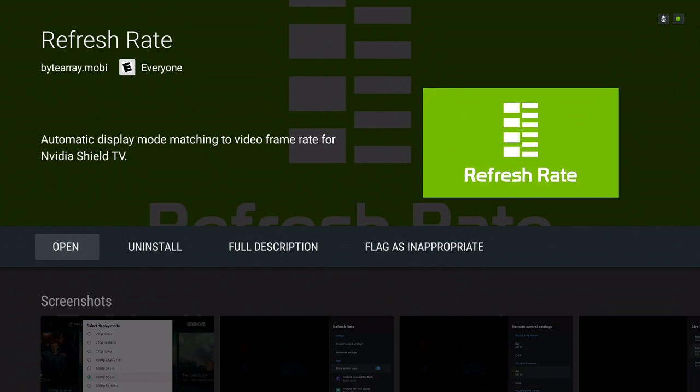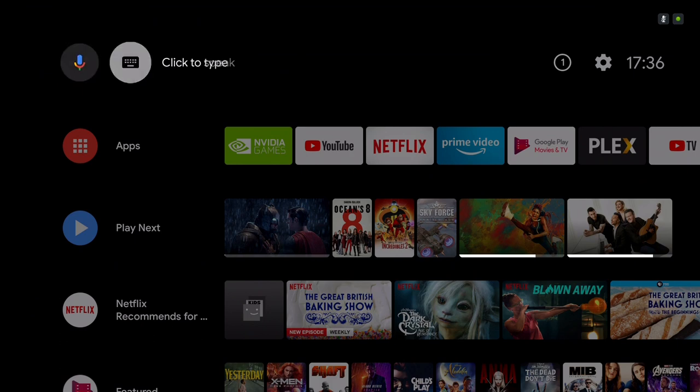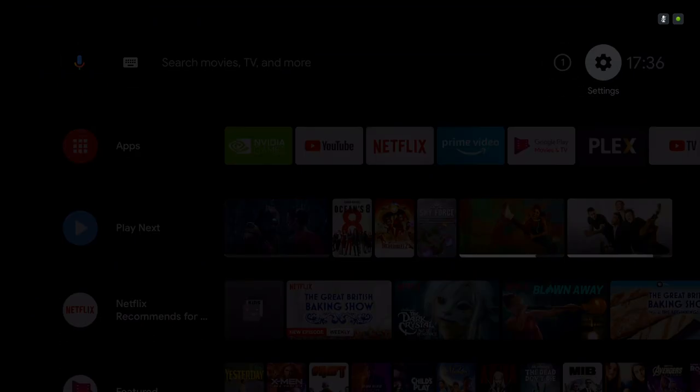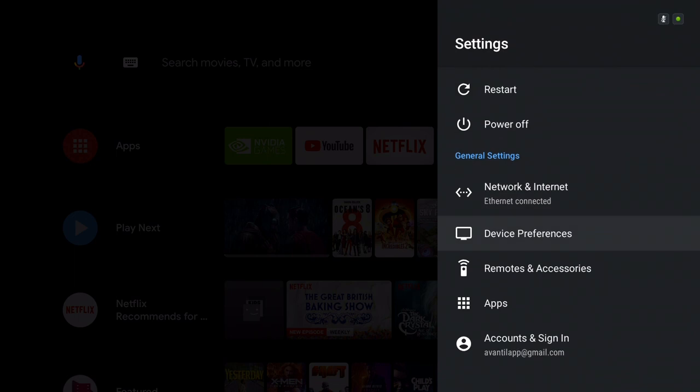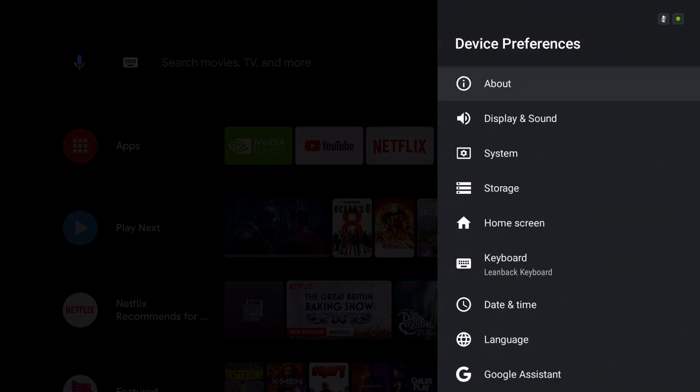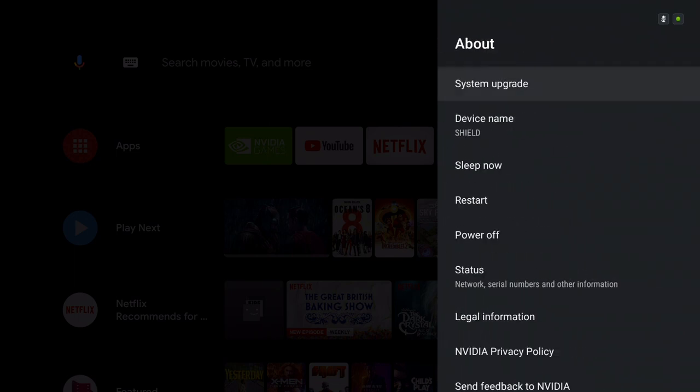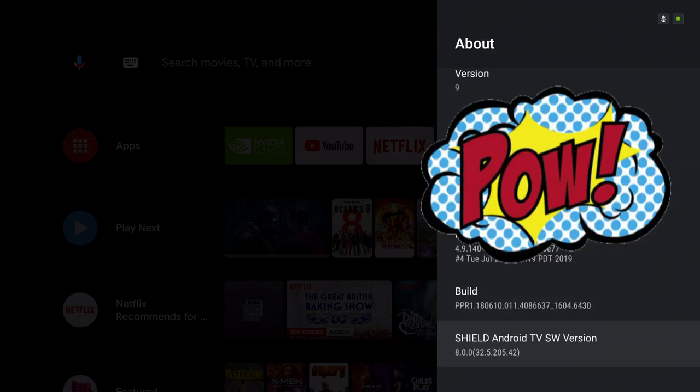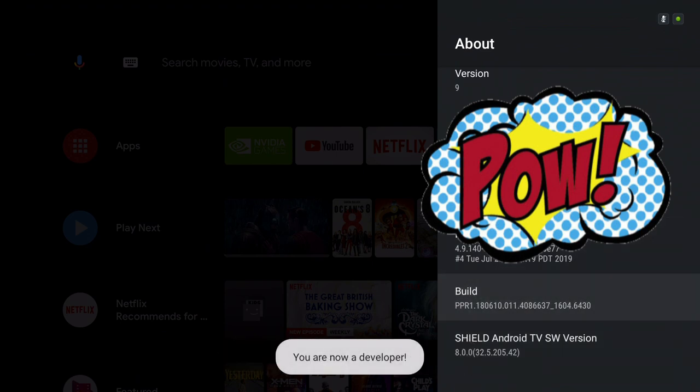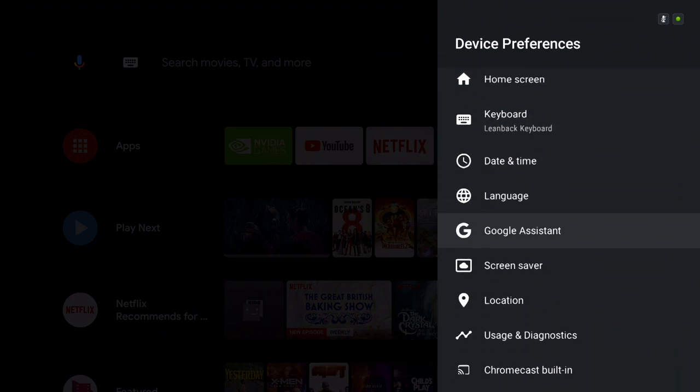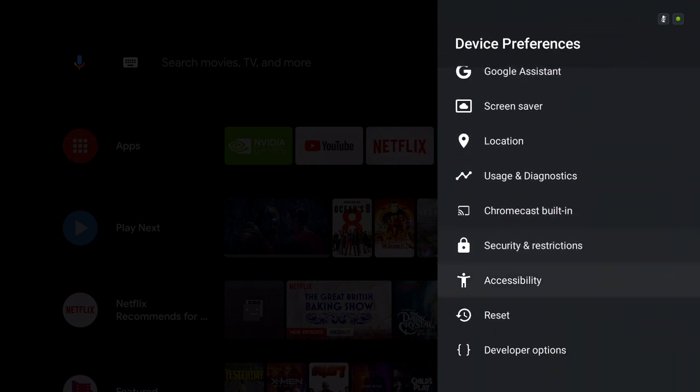you need to go to the Settings for the Shield and turn on Developer Options. So you go down to Device Preferences, click on About, go all the way down to the bottom where it has the Build Number. Bang on the Build Number for quite a few times until it tells you that you're a developer. Once that's done, you've unlocked the Developer Options.